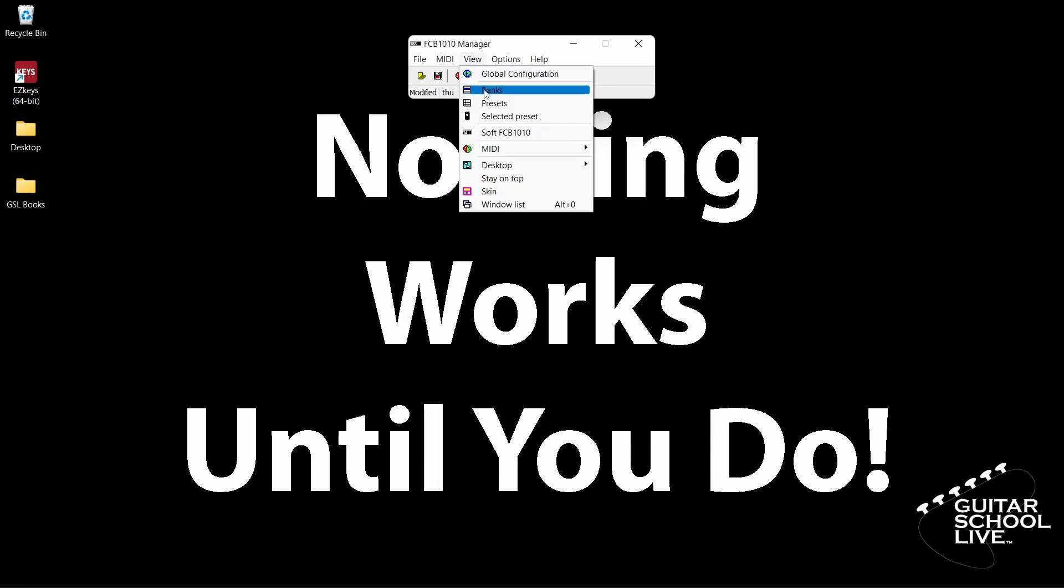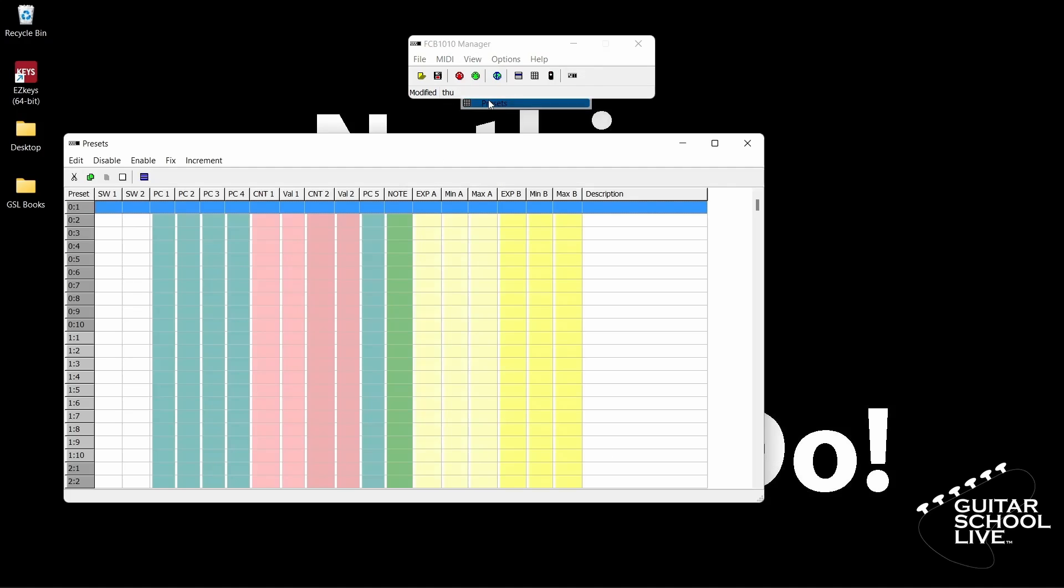After that, click View, then Presets. This is where you'll program the FCB-1010 to send MIDI messages. Now you are ready to start programming the controller.